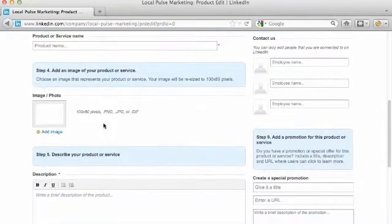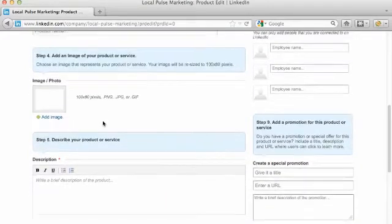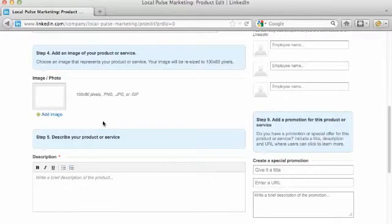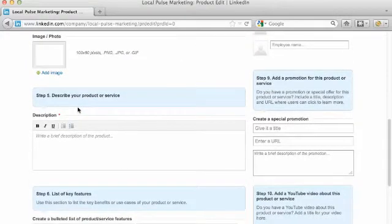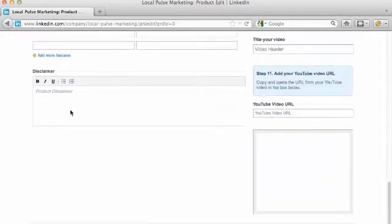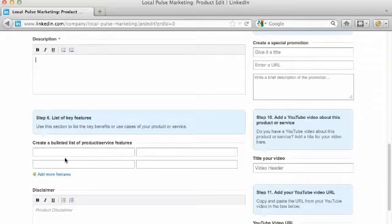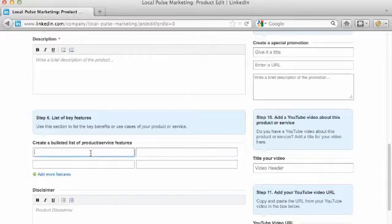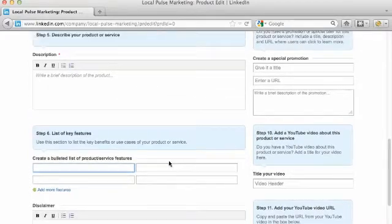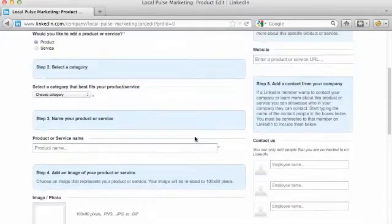You can add an image of your product or service — 100 by 180 pixels. Down here you can have a description; ours is probably about a thousand words, so fill that out as much as you want. Then you can create a bolded list of product or service features — for instance, if I'm doing search engine optimization I might list things like backlinking or on-page SEO.